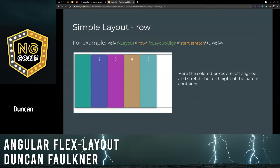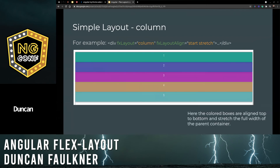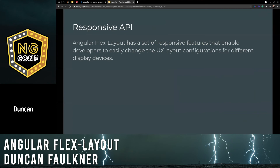In a row layout, we have a colored set of boxes that are left-aligned and stretch the full height of the parent container — this is a flex layout with row, start, and stretch as the alignment. With the column layout, the colored boxes are aligned top to bottom and stretch the full width of the parent container.